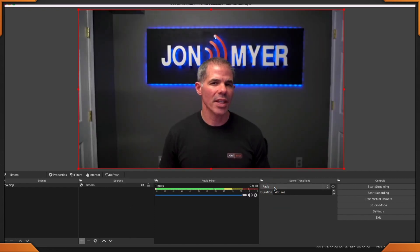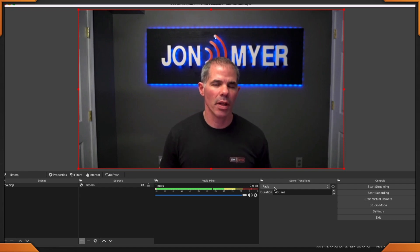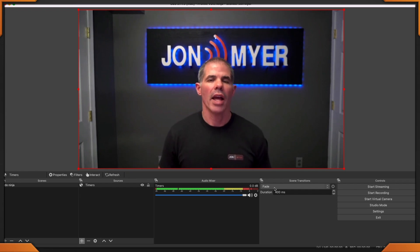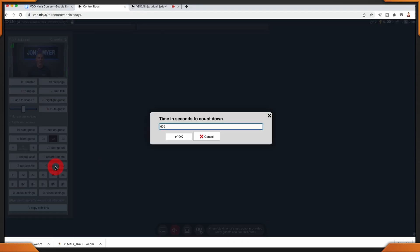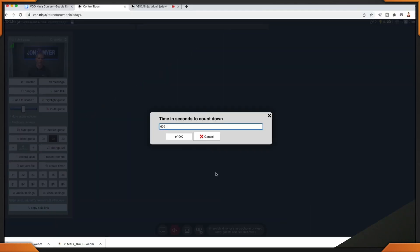Once I have the group scene added to OBS, let's head back to the director panel and create a timer. Back on the director panel, I'll scroll down just a little bit and click on create a timer. For the purpose of this tutorial, I'll add a 20-second timer so we can move back and forth between everything and you can see the interaction not only from the local guest side, but how it looks from OBS Studio.